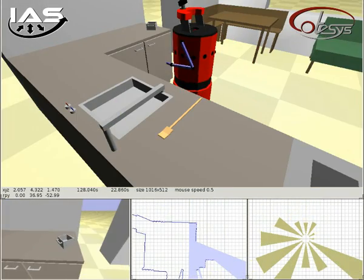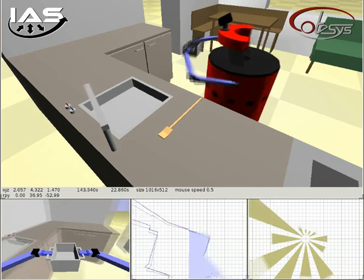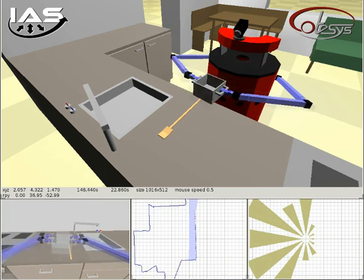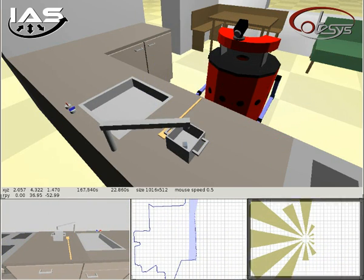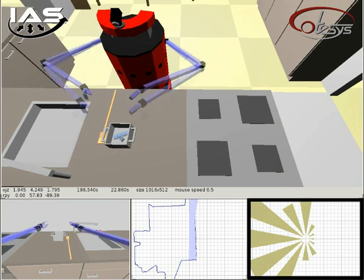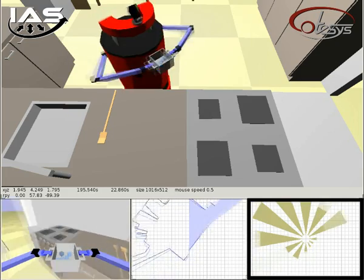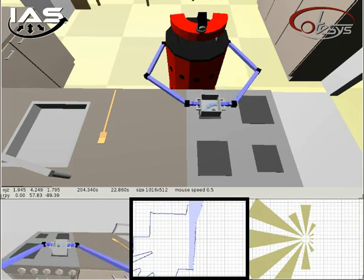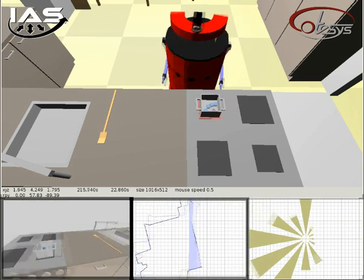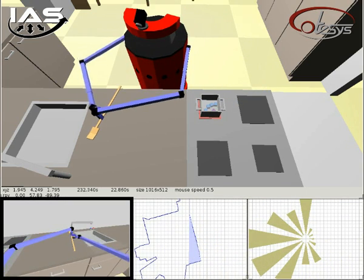Here you can see a simulation of the plan to boil water. The three little windows on the bottom of the screen show us additional information. In the right corner we can see the visualization of the 12 sonar sensors which were placed around the robot's body. The blue field in the middle is produced by two rotating laser sensors, and on the left we can see the ego view from the video cameras on the robot's head.